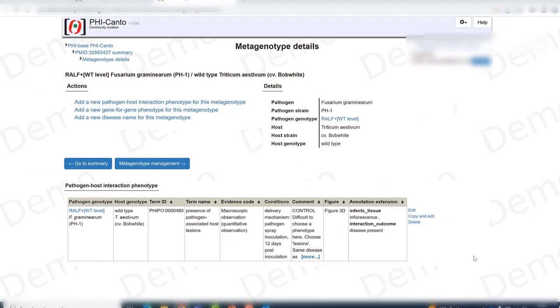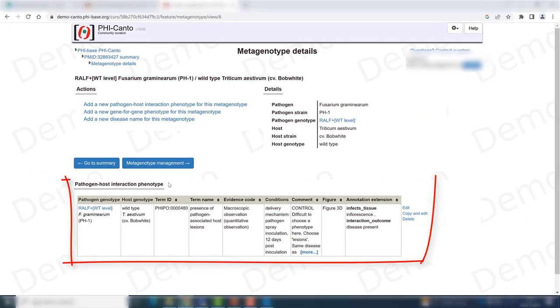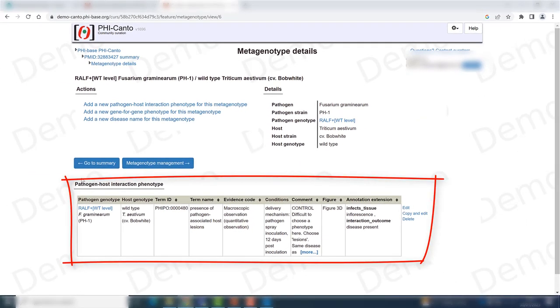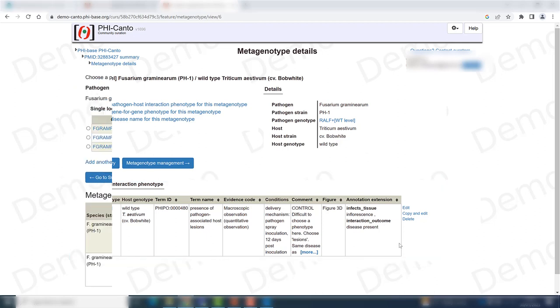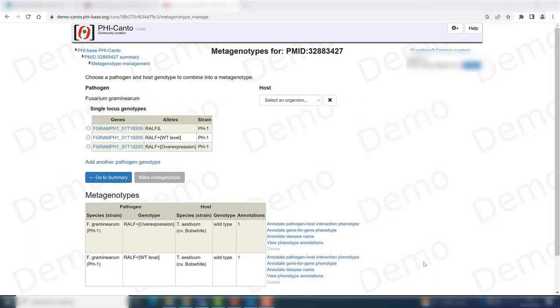I now have my pathogen-host interaction phenotype curated, with the wild type pathogen allele and the wild type host genotype.